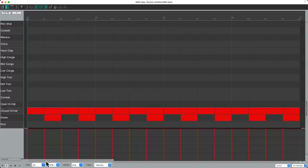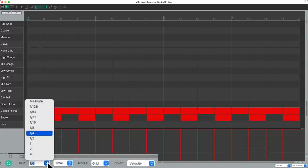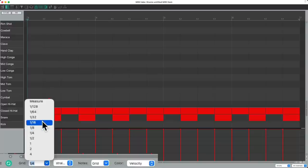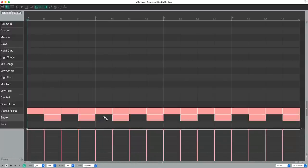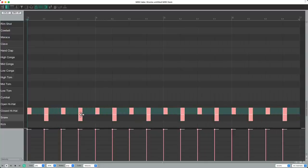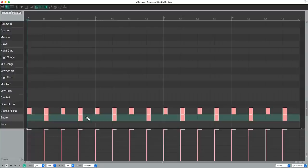And now let's change the grid to sixteenth notes. Let's select all the notes. And let's trim their lengths to be a sixteenth note long. It's not going to change their sound because they're drums.